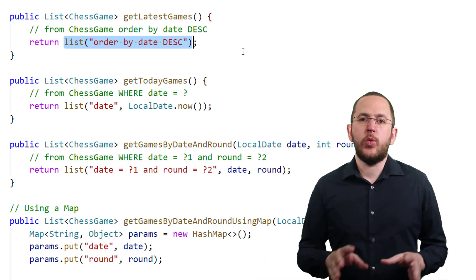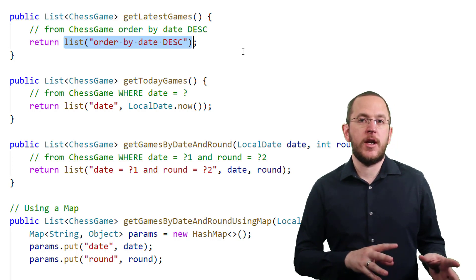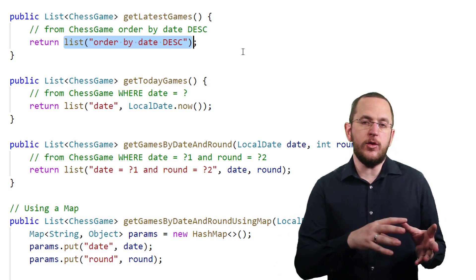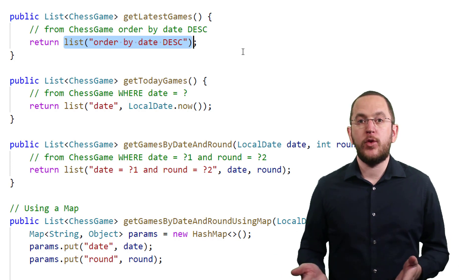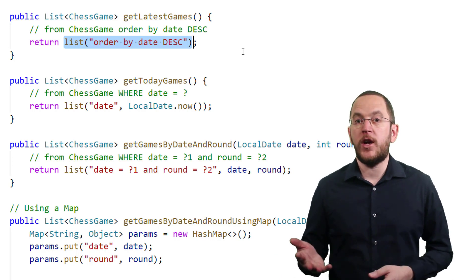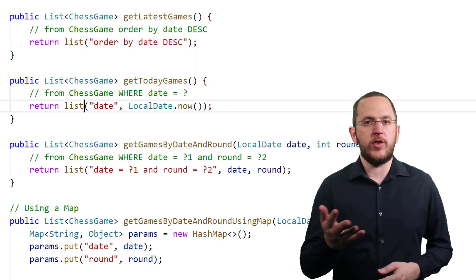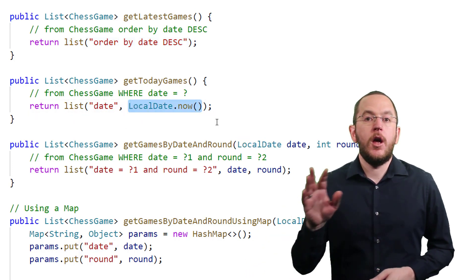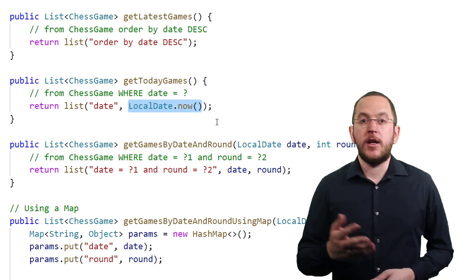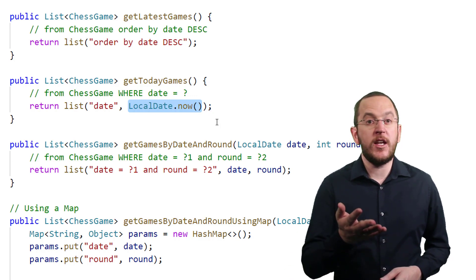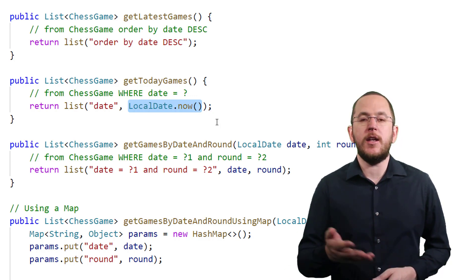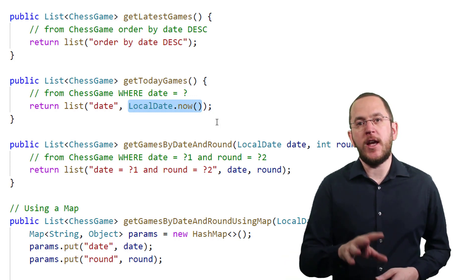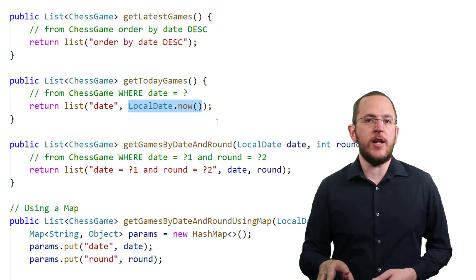Let's create a query with a simple WHERE clause that compares one entity attribute with a provided value. You do that by referencing a single entity attribute by its name and providing one bind parameter value, for example, DATE and LocalDate.now. When you call this method, Panache's repository implementation generates the query from chess game where DATE equals bind parameter and sets LocalDate.now as the bind parameter value.